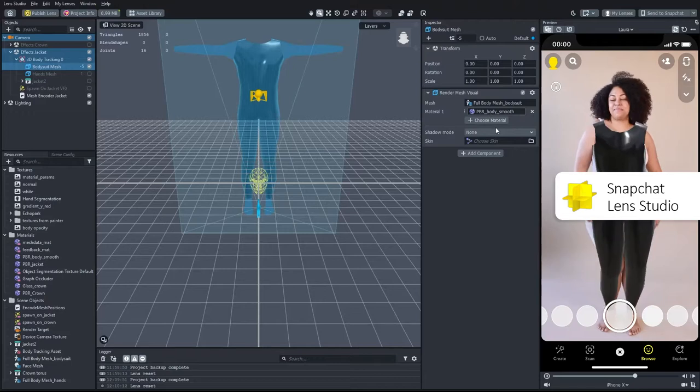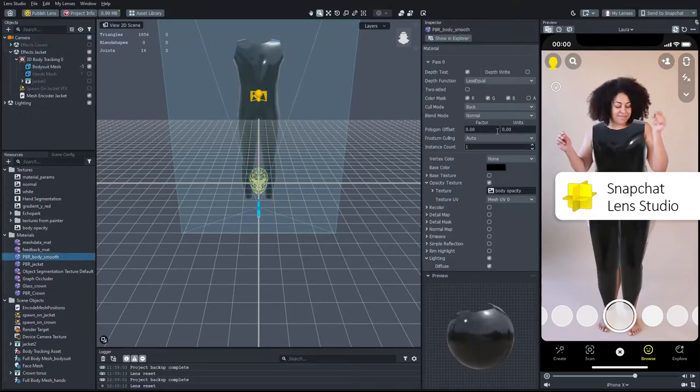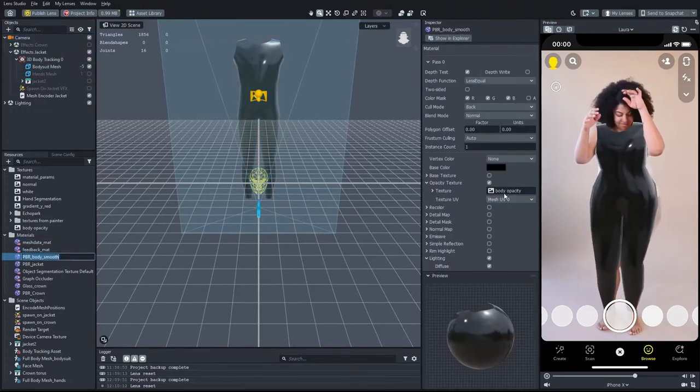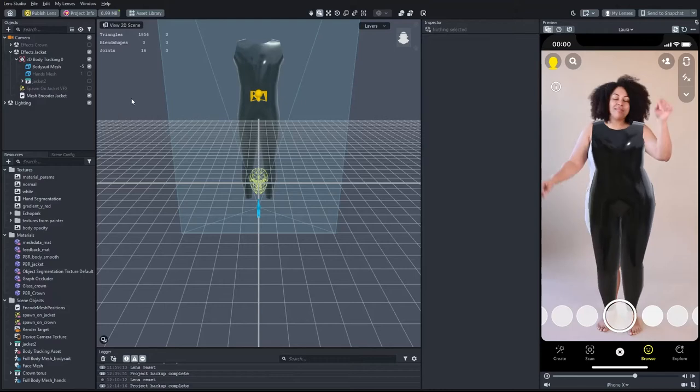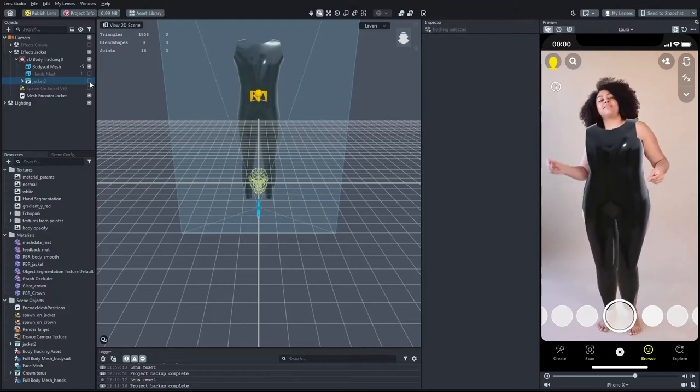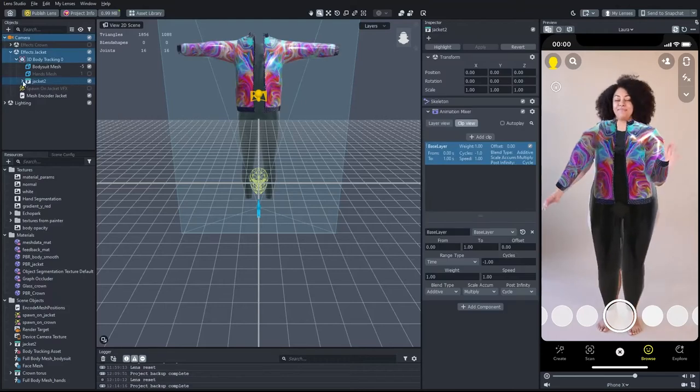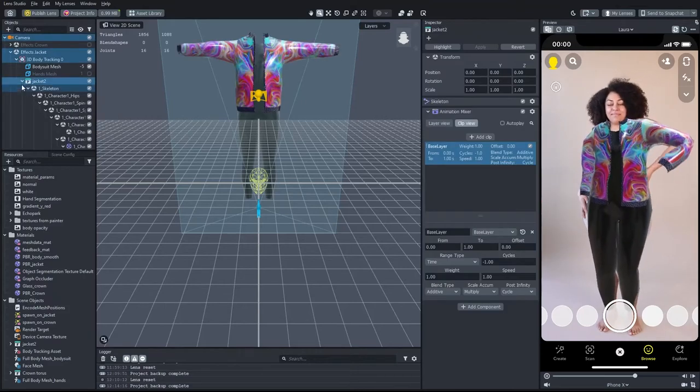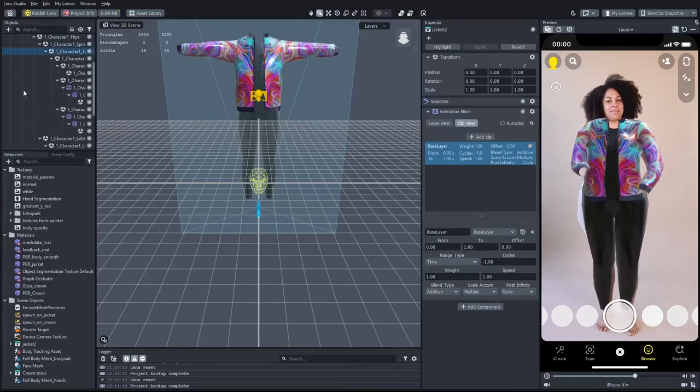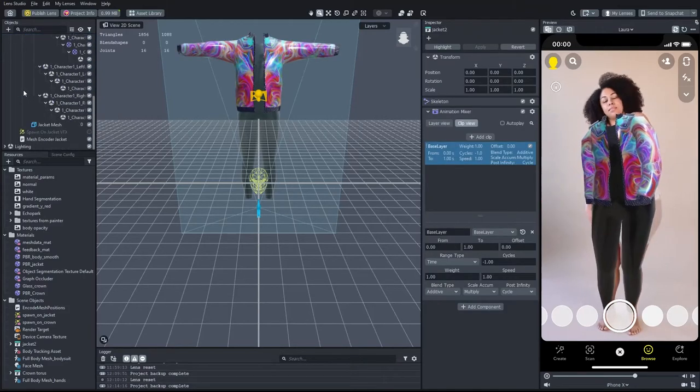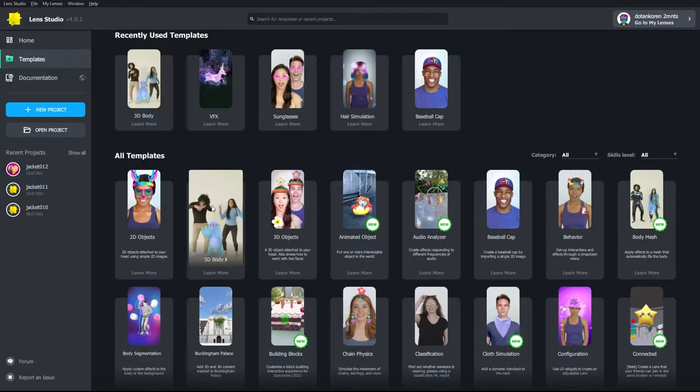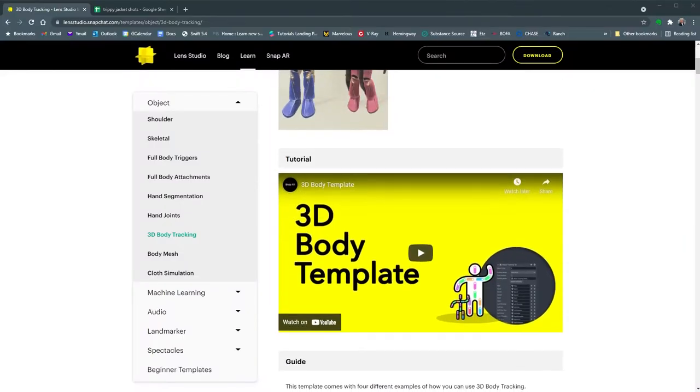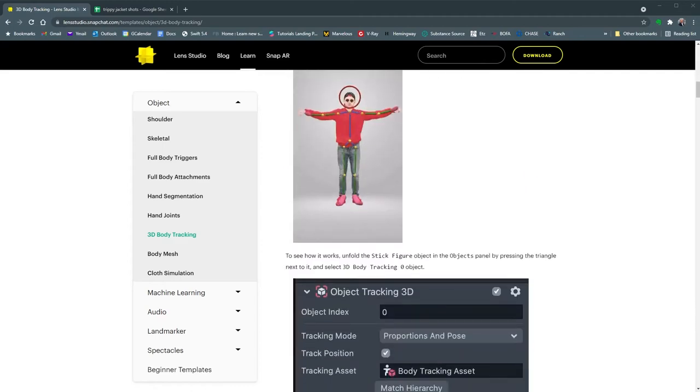The jacket's mesh is rigged to a skeleton, like it was a 3D character. To learn this technique, you can follow the 3D body template in Lens Studio and the online documentation.